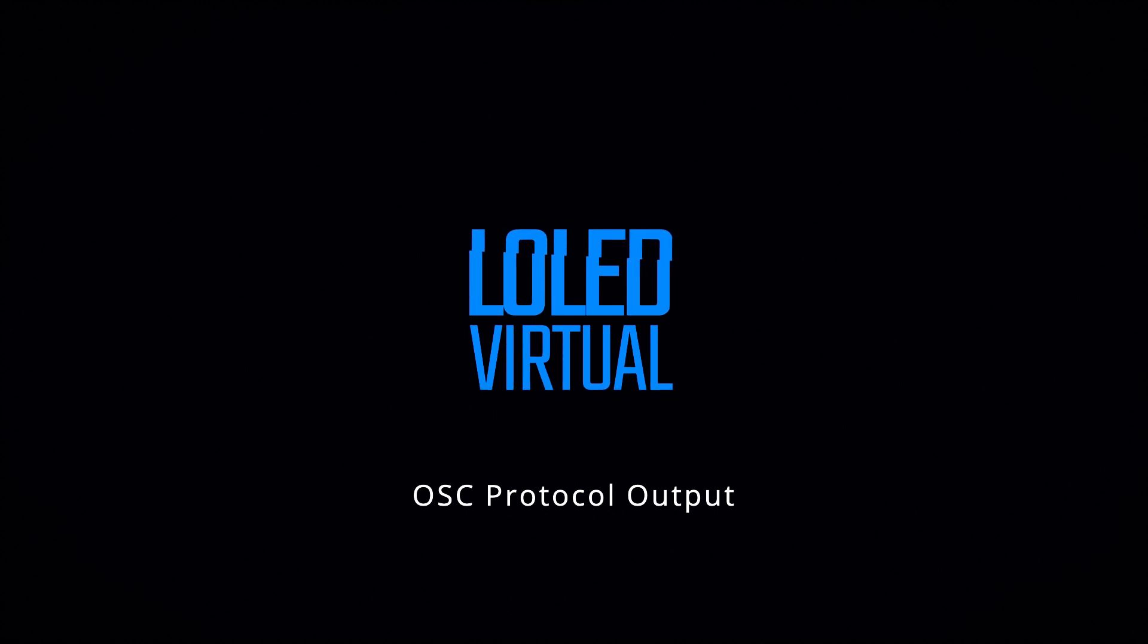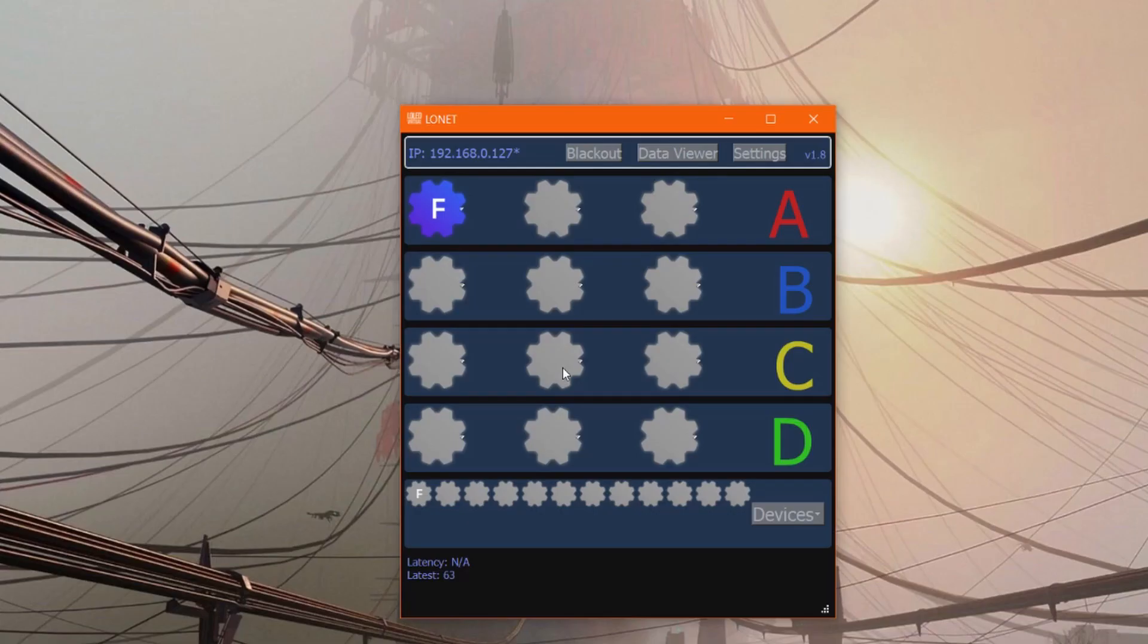The latest version of LowNet adds support to output through the OSC protocol. This is exciting and opens up the possibility of sending encoder data to programs that previously were unable to get it.